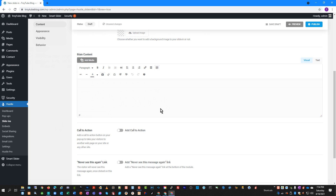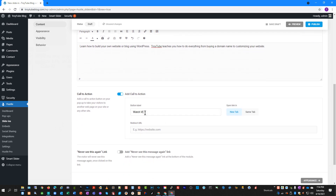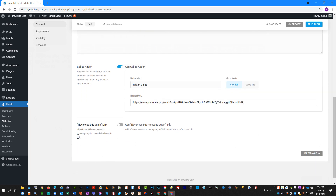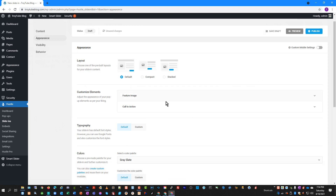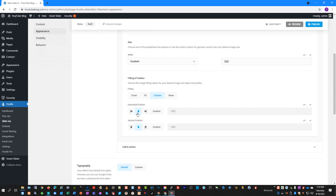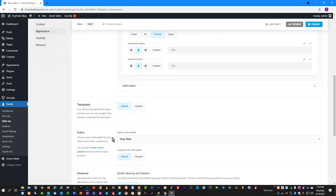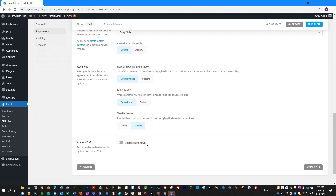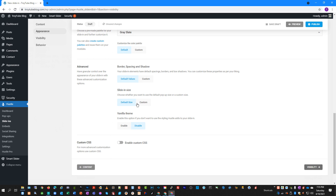If you want, you can add some content. I'm going to put in a call to action and add a button called Watch Video, then paste in the link to my YouTube video playlist. You can also specify a Never See This Again link. Then we'll go to Appearance — we're going to leave most things defaulted. You can choose horizontal position, change your typography, colors, spacing, borders, and enable custom CSS to give it a custom look if you'd like.